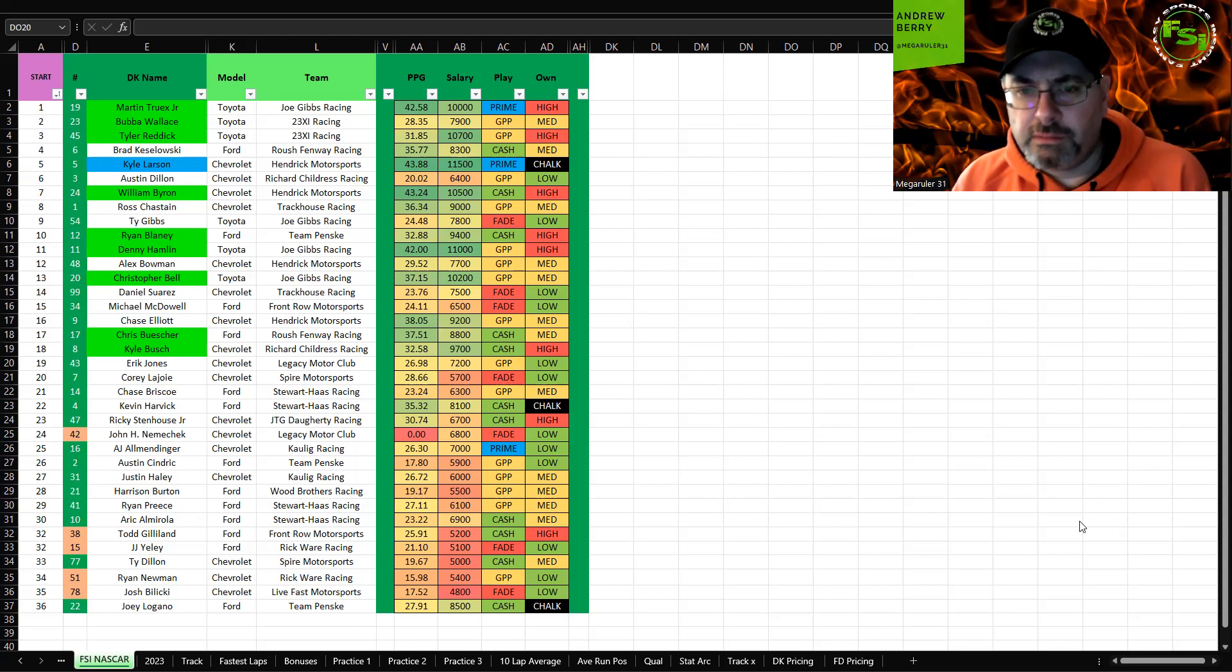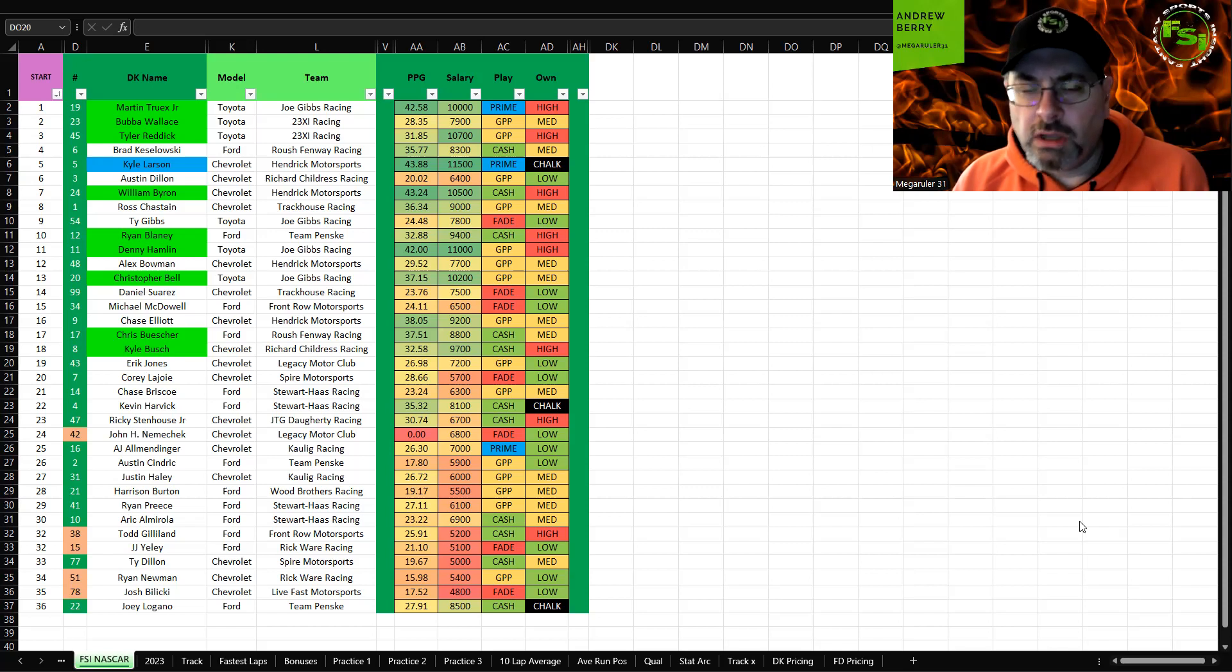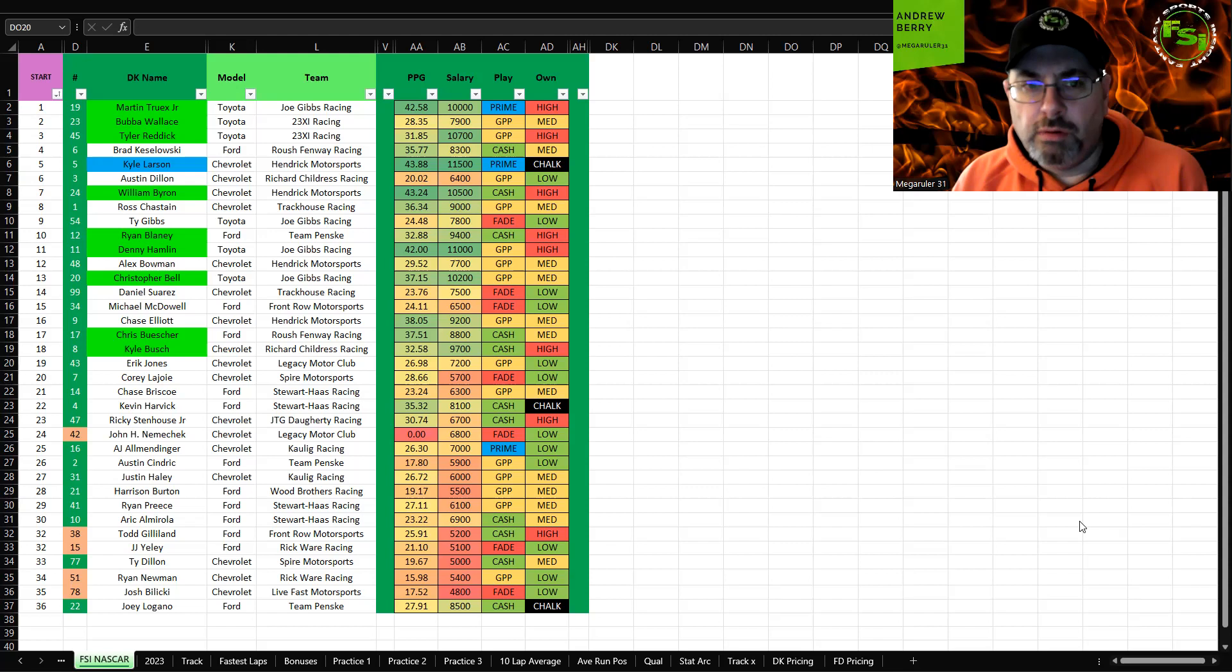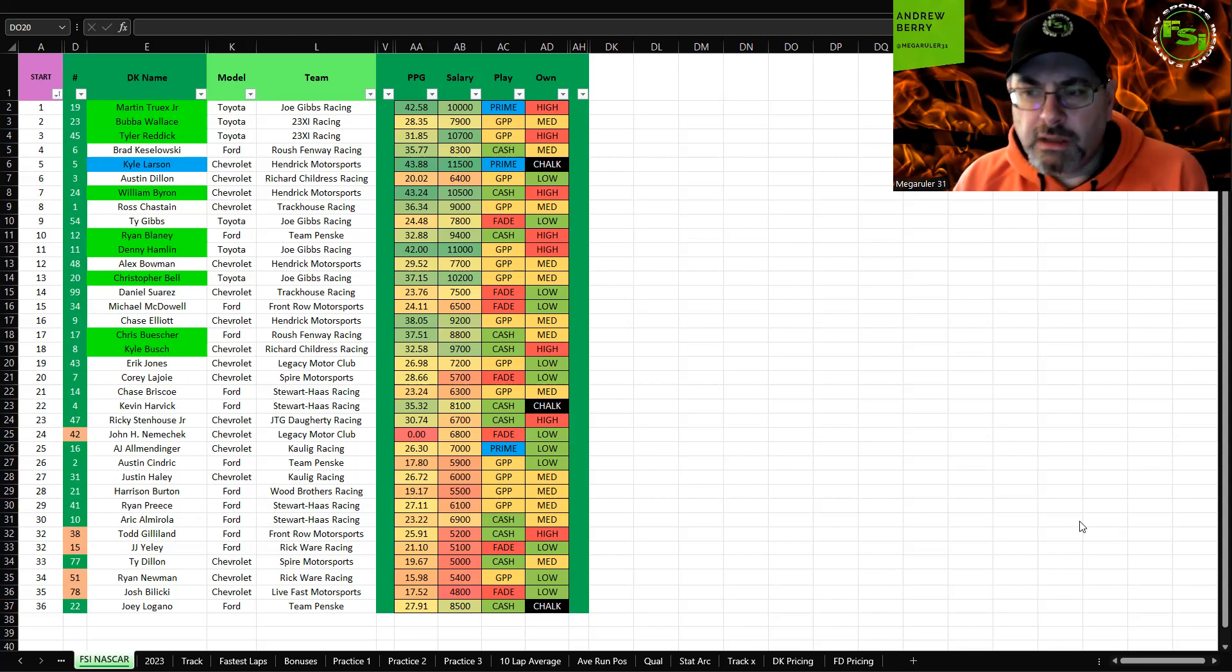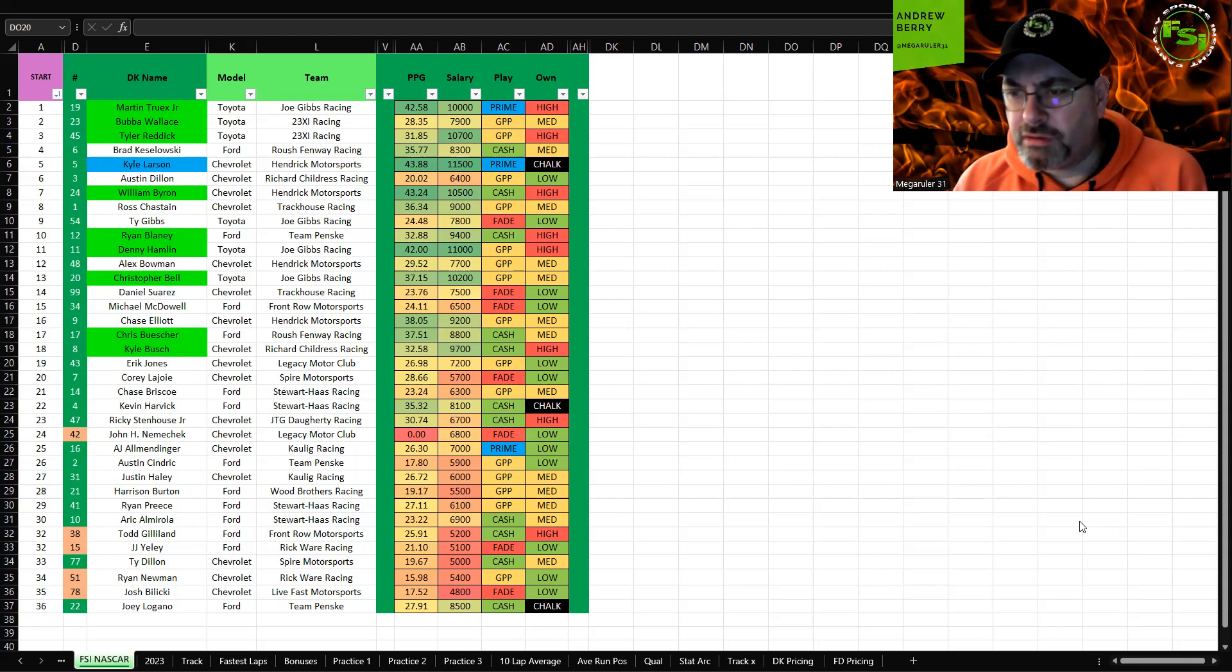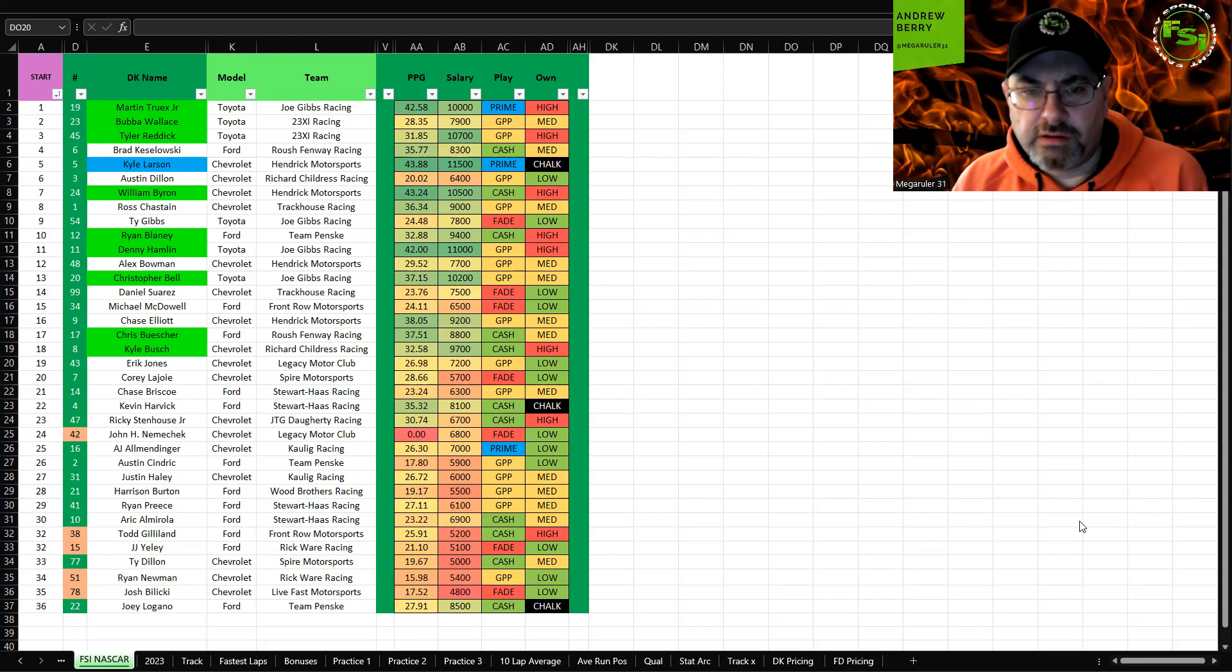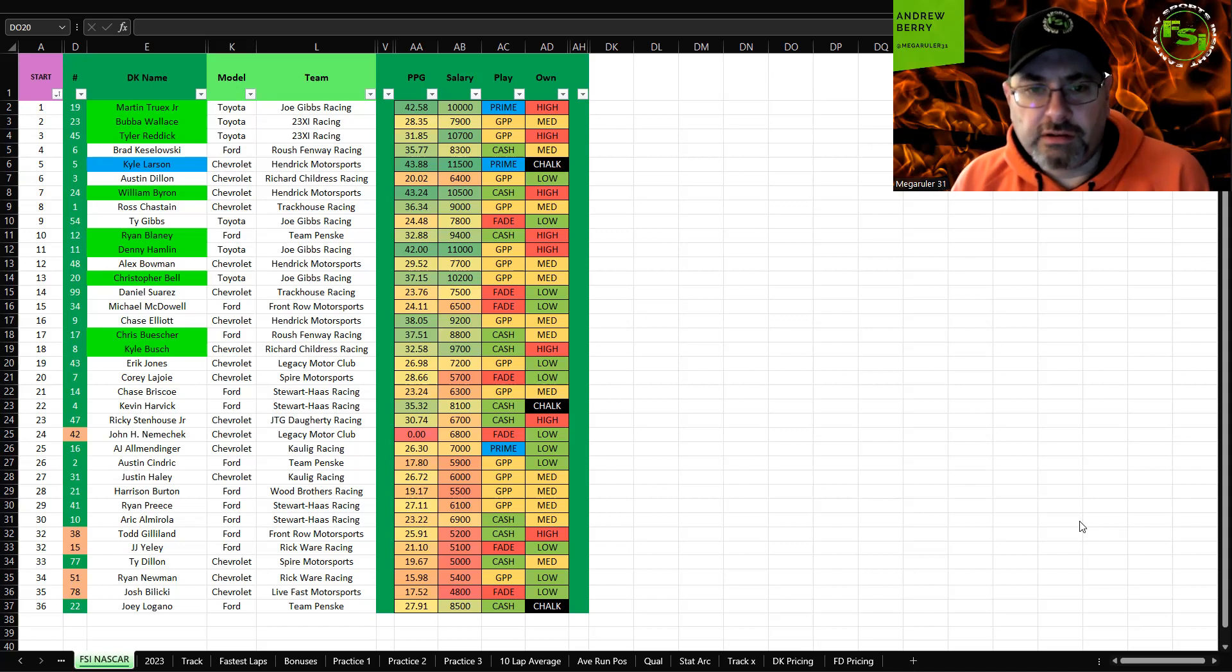Tyler Reddick I think is a great GPP. He's decent on tire wear tracks as long as he doesn't get too close to the wall. I think he'll have some high ownership because people remember how well he used to run when he was with Richard Childress racing. They really have these tire wear tracks figured out. Toyotas have looked good and fast, so I think there's a lot of upside to play him in GPP.